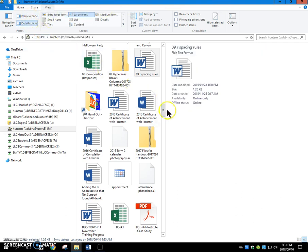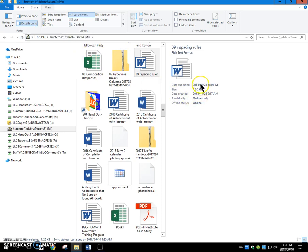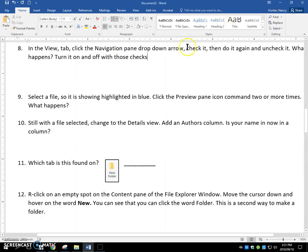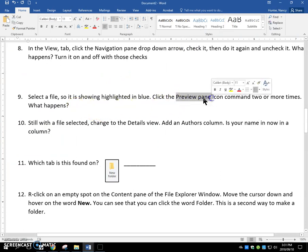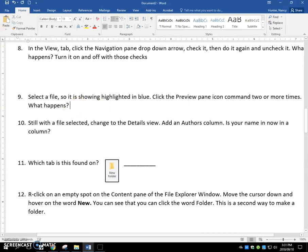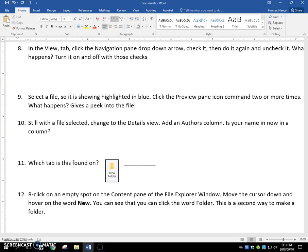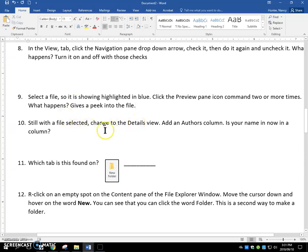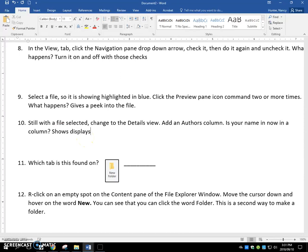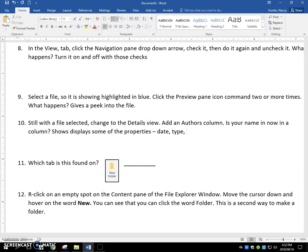And the details pane gives you some of the properties. When it was modified, what type of file, it's a rich text format file, the size, etc. So when you have the preview pane turned on in File Explorer, it gives you a peek into the file, just to have an idea of what's in there. If you change to the details view, it shows you or displays some of the properties of the files, things like the date, the type, the size, etc.